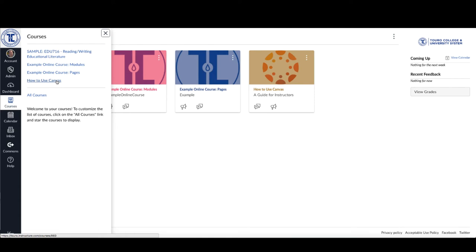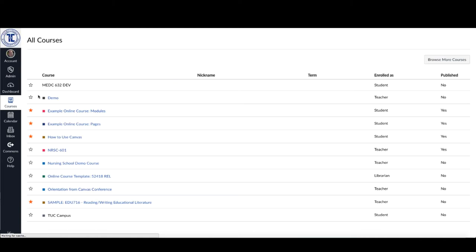Now, if I wanted to access a course that I've just hidden, I can still go back to the All Courses tab, and you see that they're all still here.